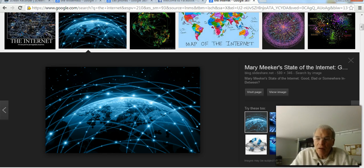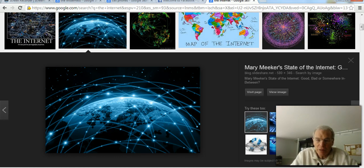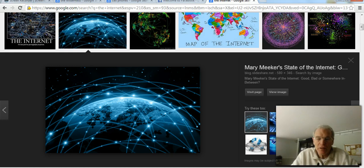But then all of a sudden the cares of this world drown out the voice of God and you no longer can hear him. And one of the things that's happening in this world today is the acceleration of knowledge and the increase of the development of technology.